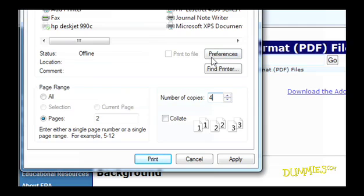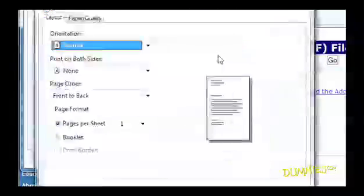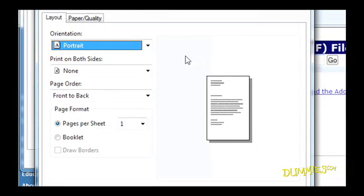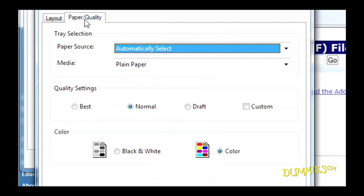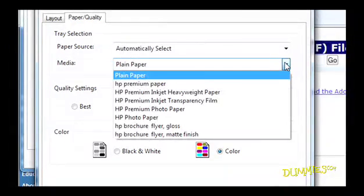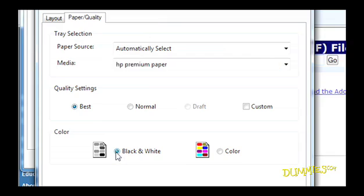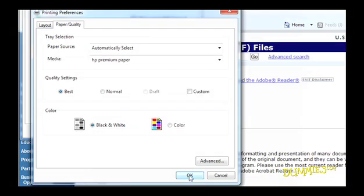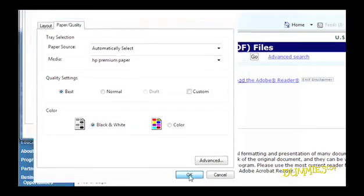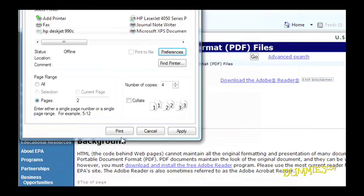There are also preferences where you can choose options specific to your own printer. You can select different grades of paper, color or black and white, you get the idea. From here, just click OK and you should be good to go.